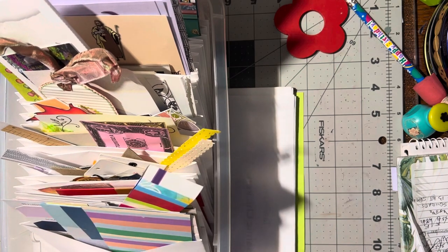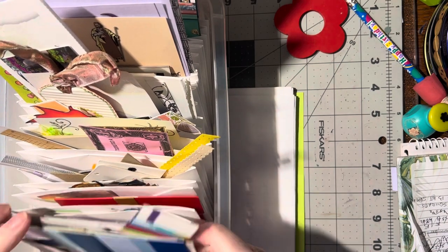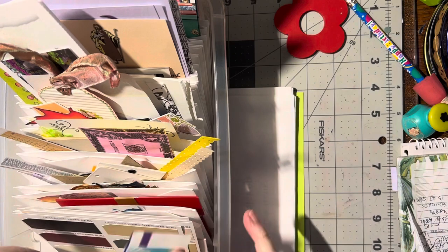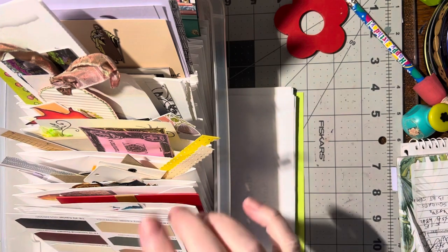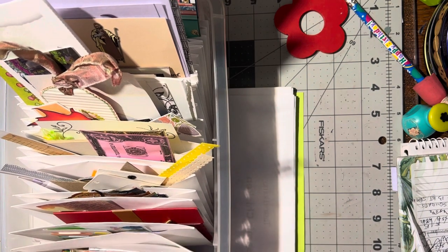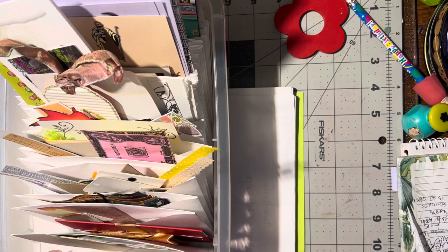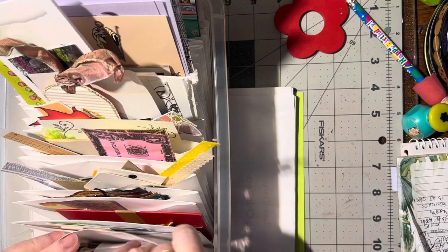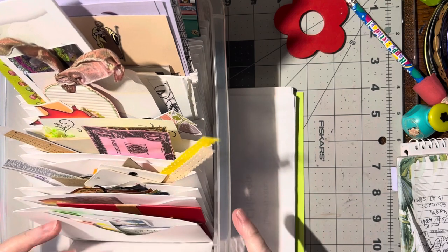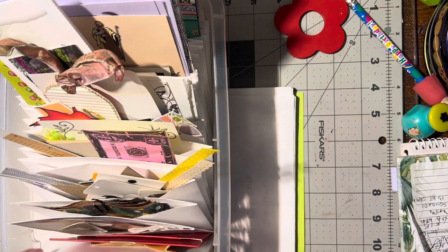This is Asian stuff, these are backgrounds, these are backgrounds, these are backgrounds, these are bows and buttons, this is all birthday stuff.